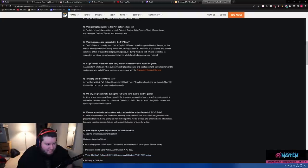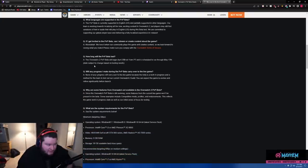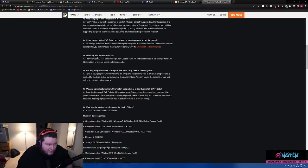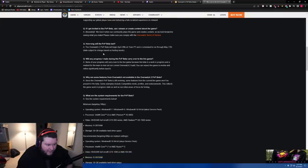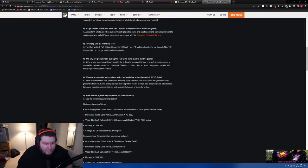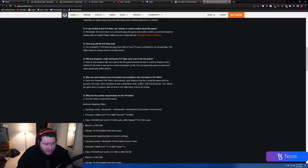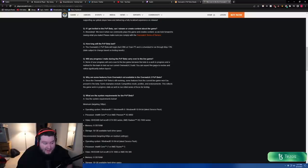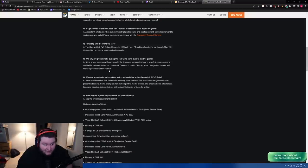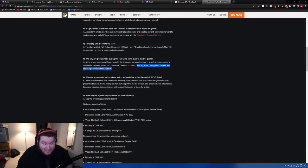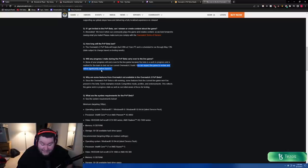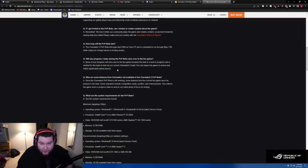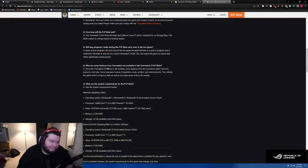If I get invited to the PvP beta, can I stream? Yes. This is a big one: will any progress I make during the PvP beta carry over to the live game? None of your progress will carry over to the live game because the beta is a work in progress and a method for the team to test our current Overwatch 2 build. You can expect the game to evolve and refine significantly before launch. That's a big sentence. Don't forget that.